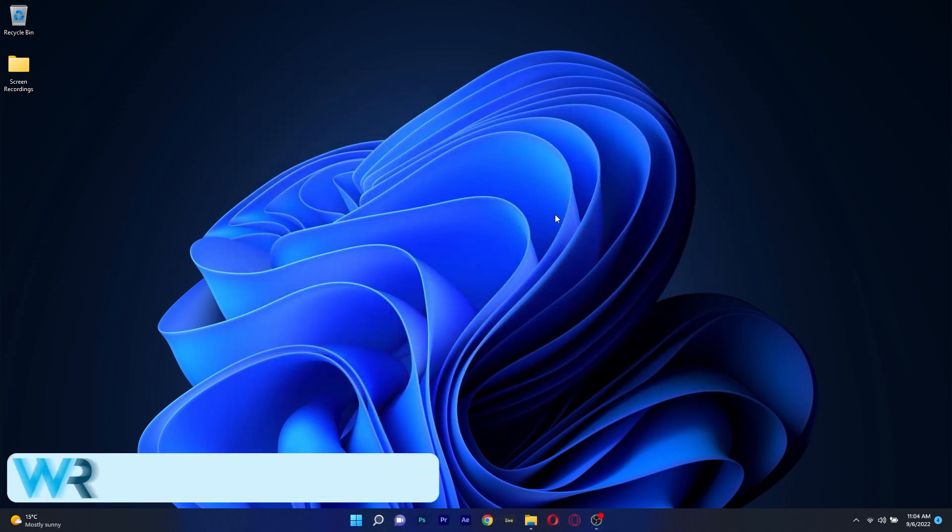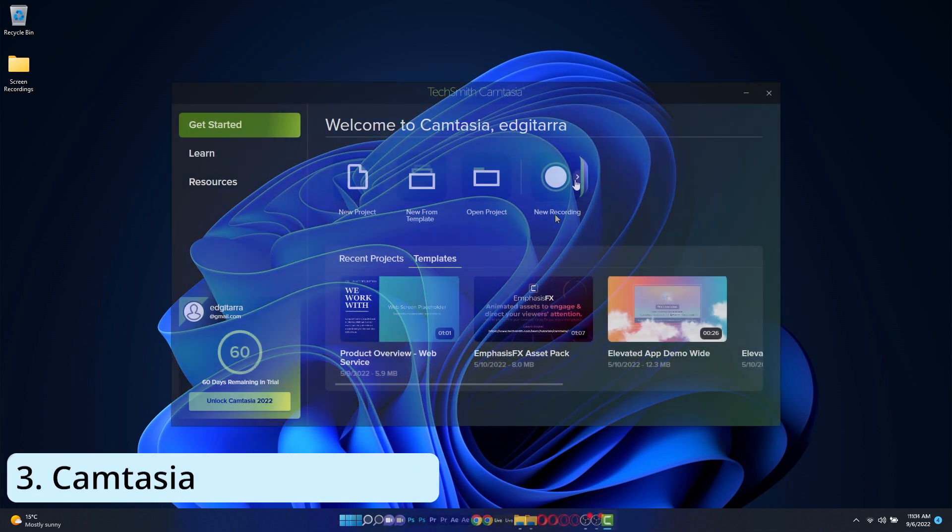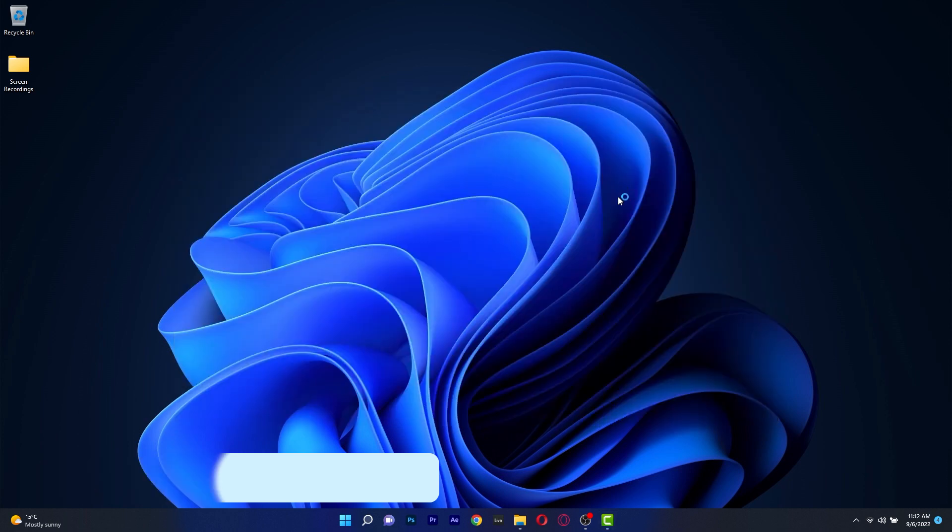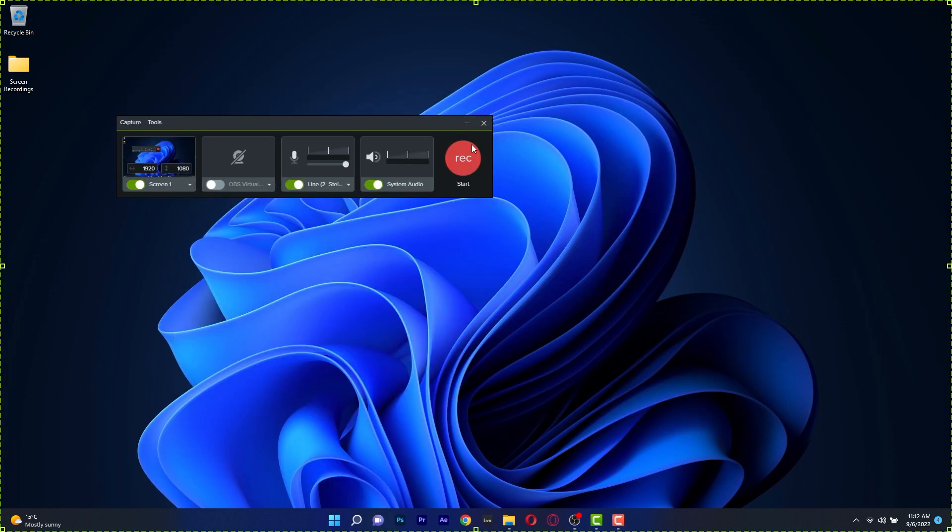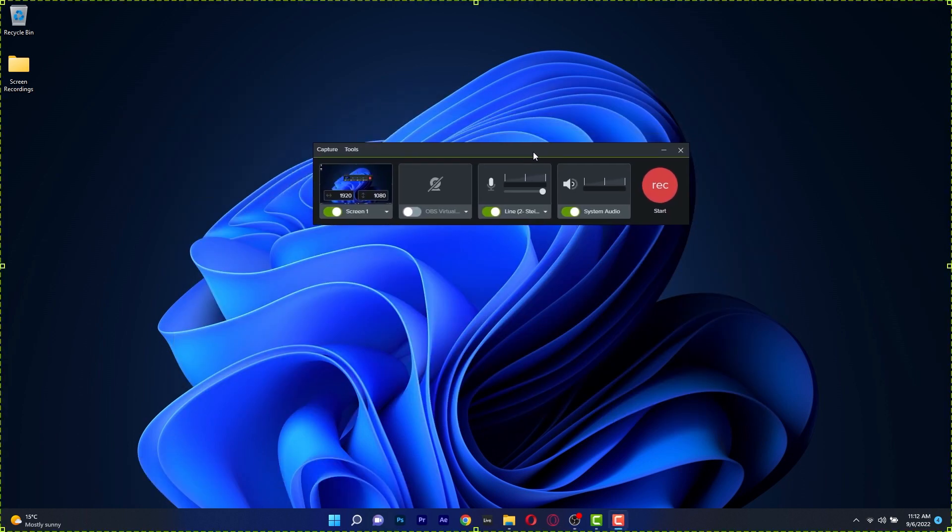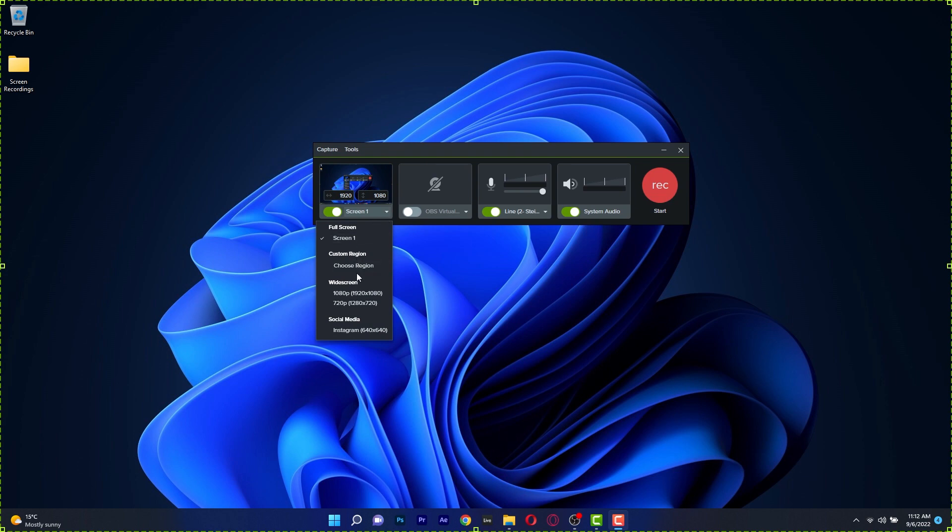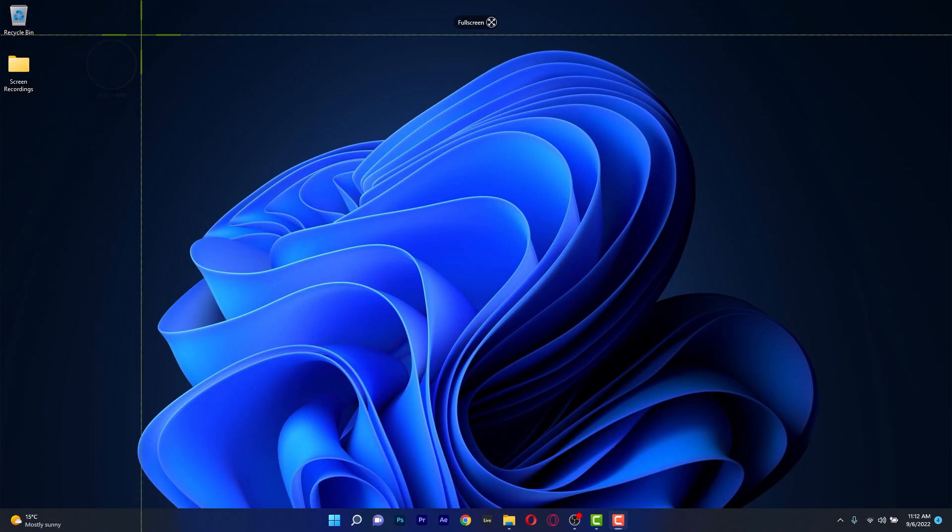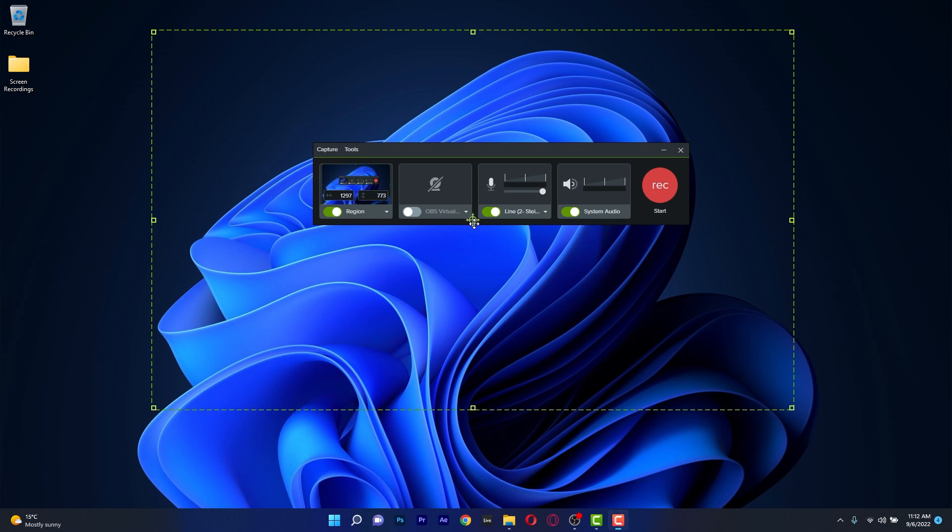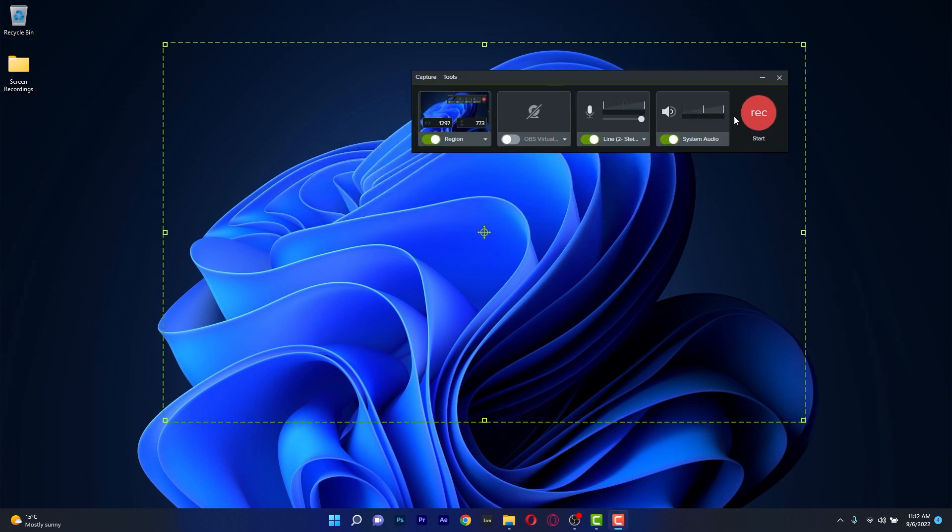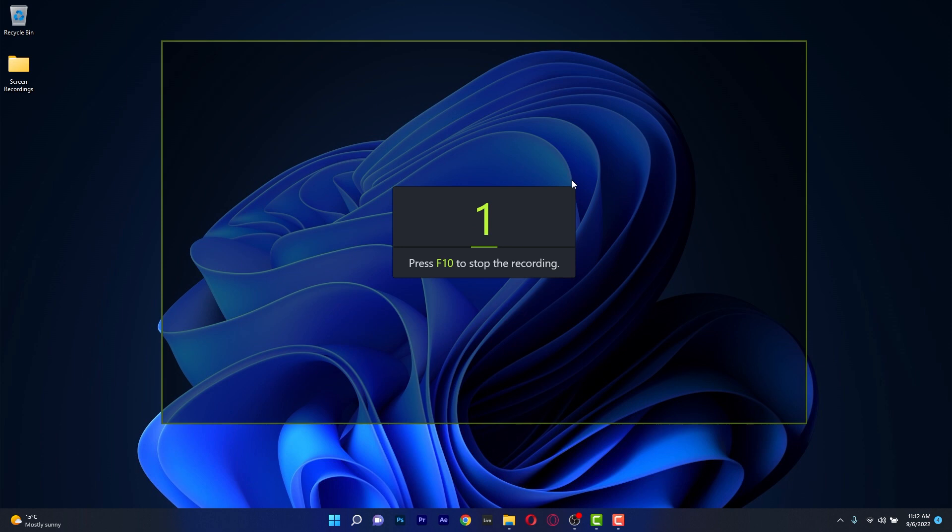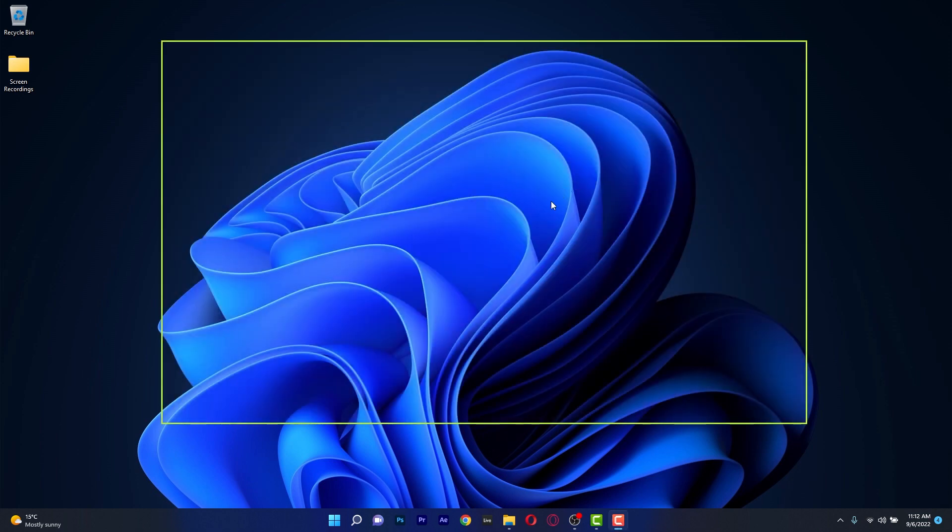Moving on we have Camtasia which is a powerful screen recording software that also comes with a cool video editor to make sure you get the best out of your creative process. Just open the app, make sure to select the proper settings, fix the area of your recording and then just record. This app is perfect if you want to make tutorials but it also works well for capturing your gaming sessions.